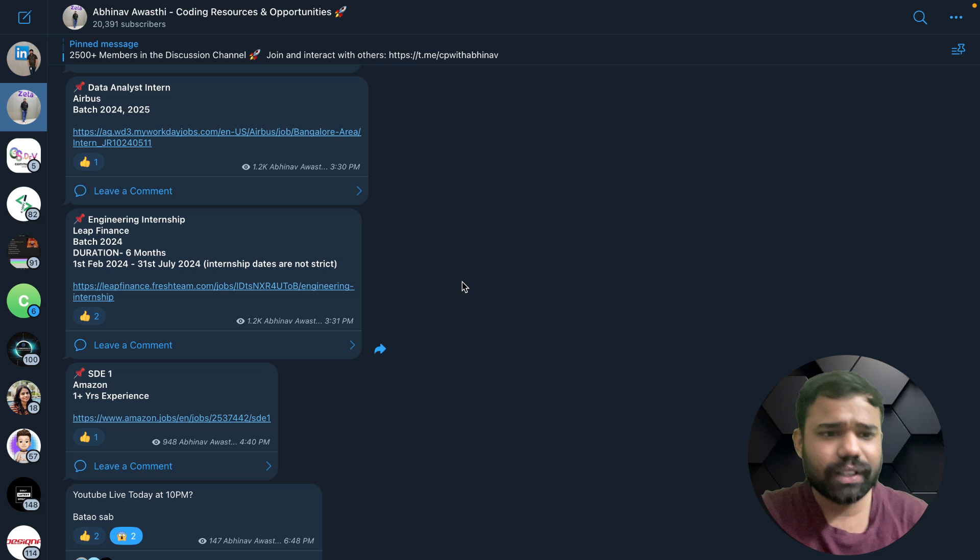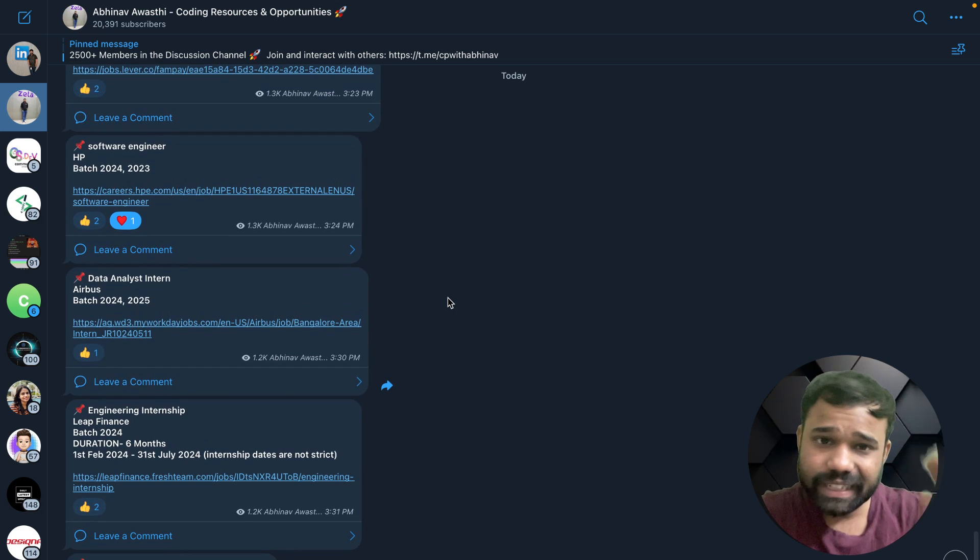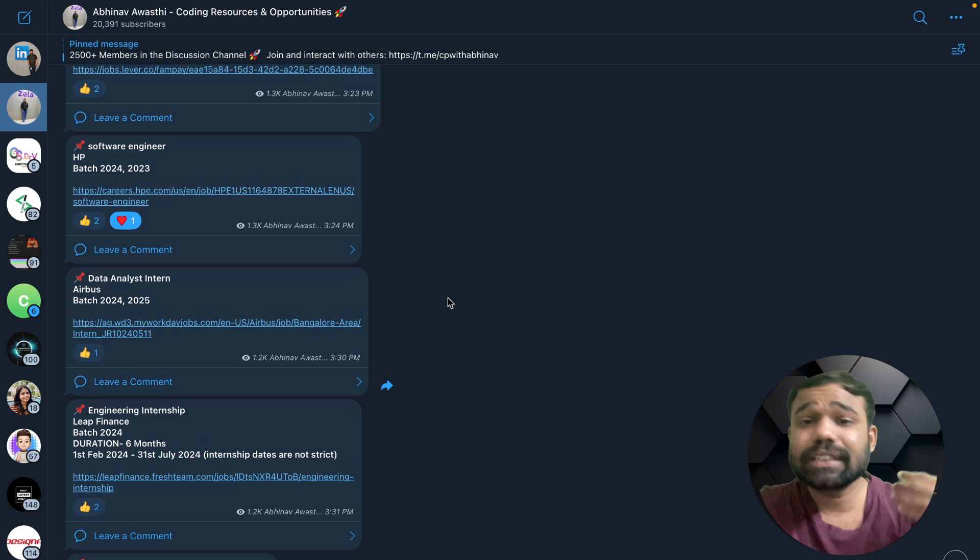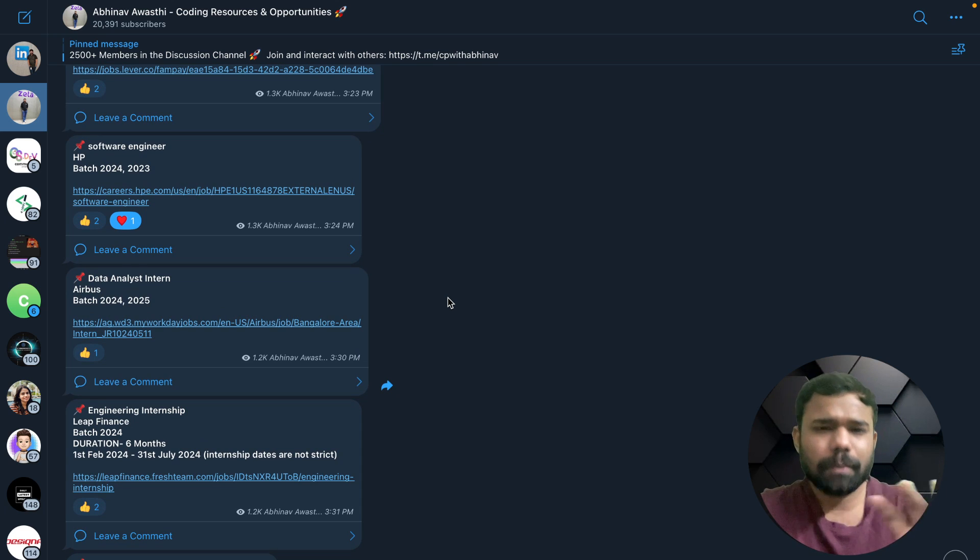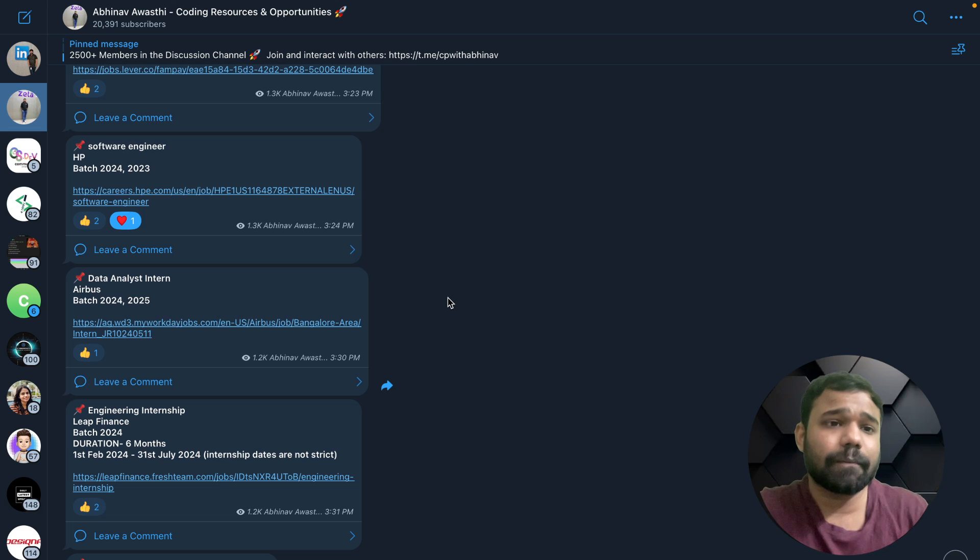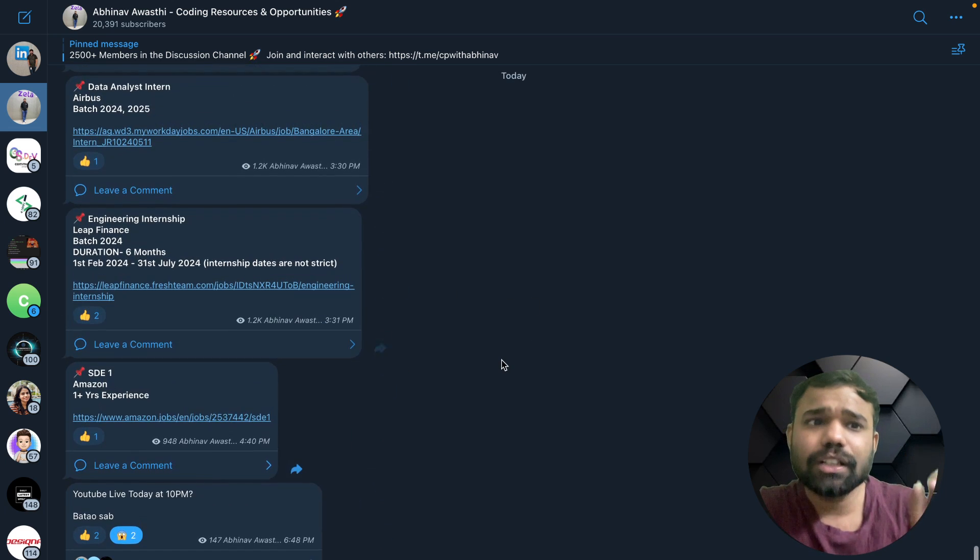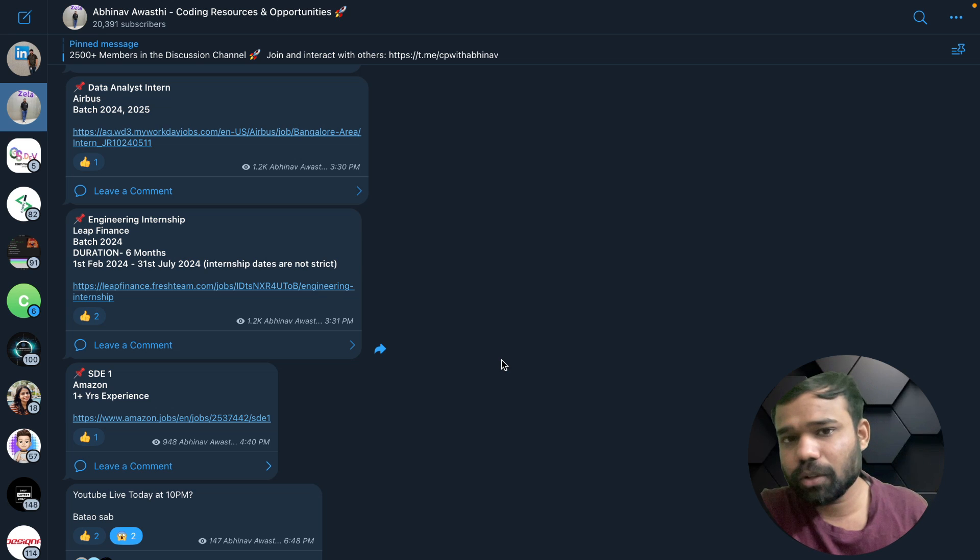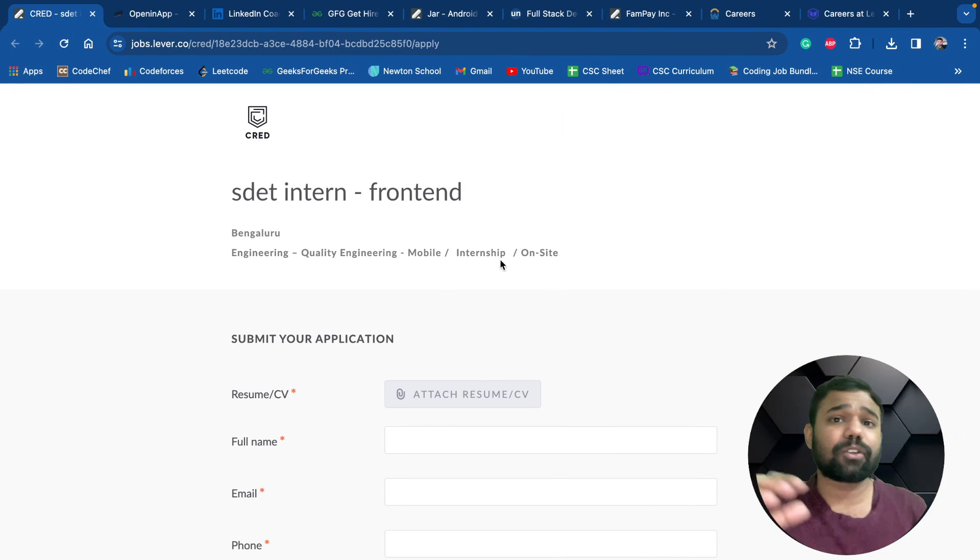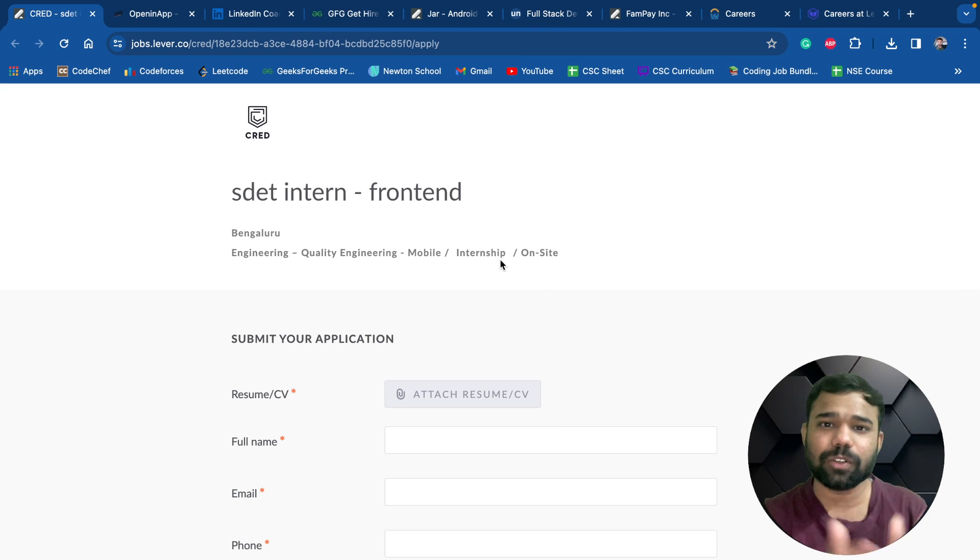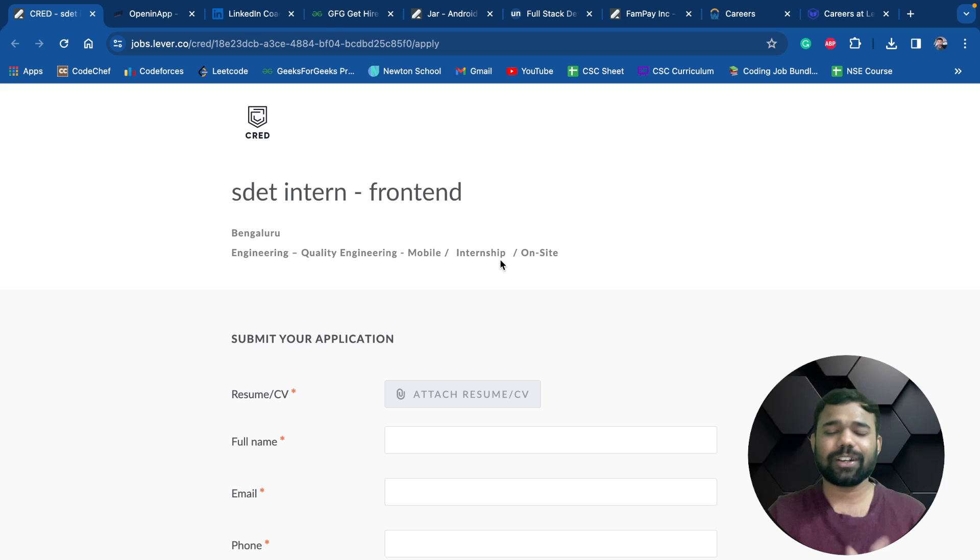Here you will get the links for all these opportunities and even some extra opportunities that I share day by day, because making videos for all the opportunities is not possible but I share all of them in this channel. Thank you for watching this video. I hope this is helpful for you. If it is helpful, please like the video, subscribe to our channel, and share this with your friends. Thank you, have a good day, all the best.